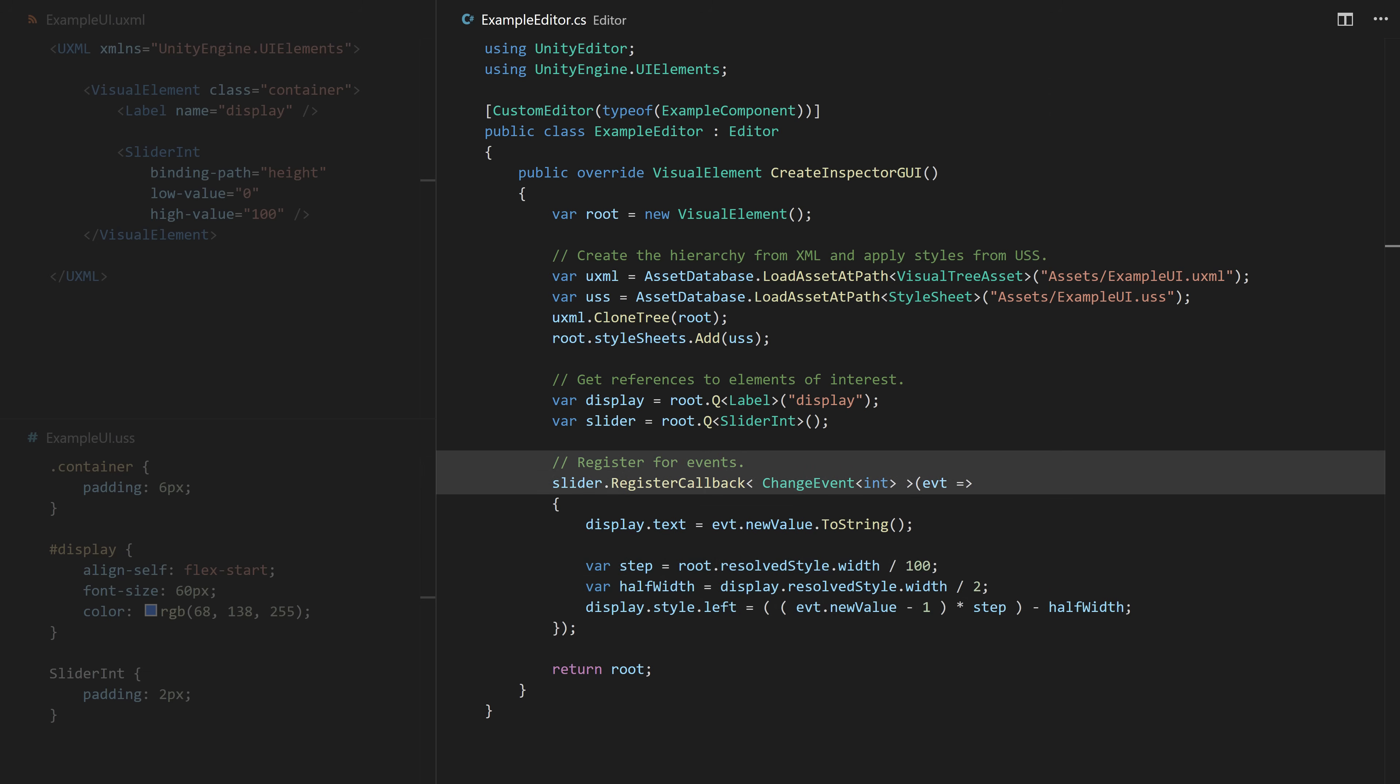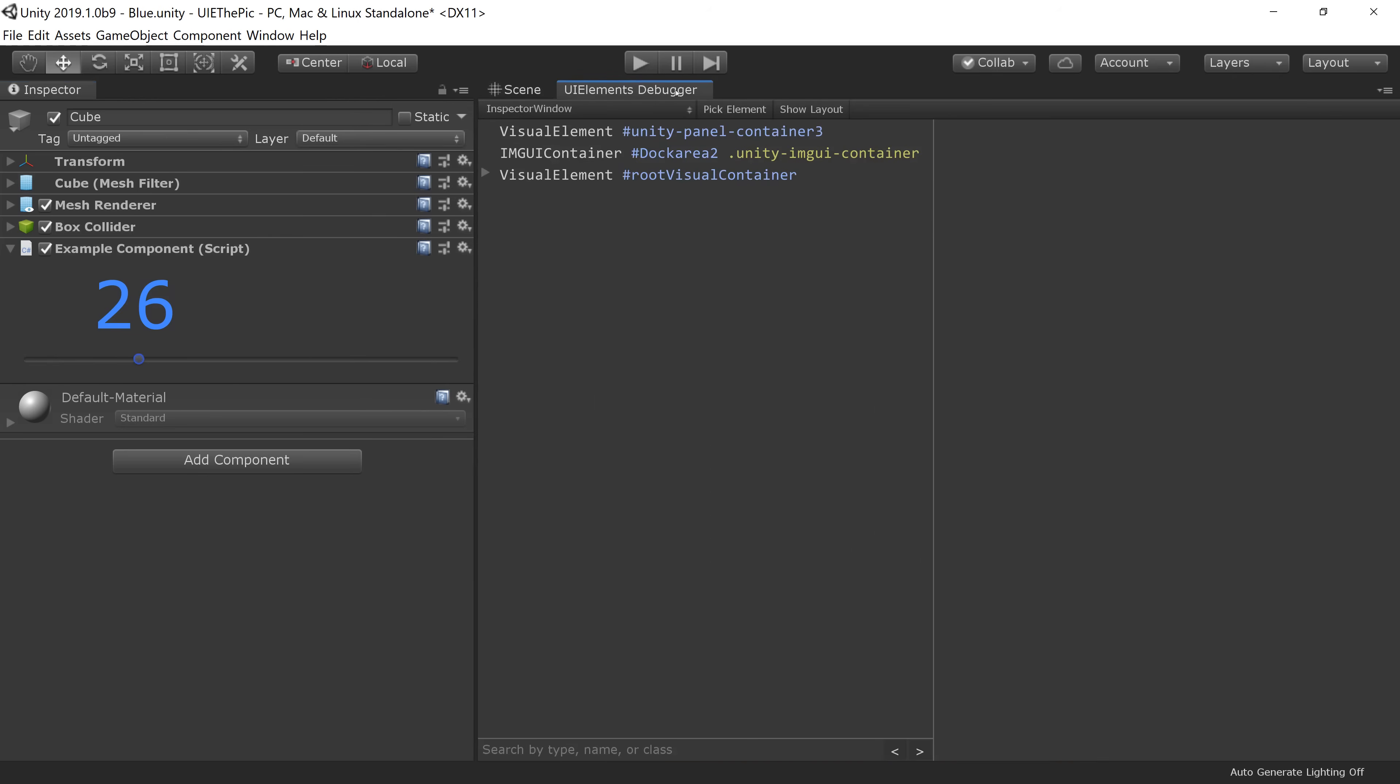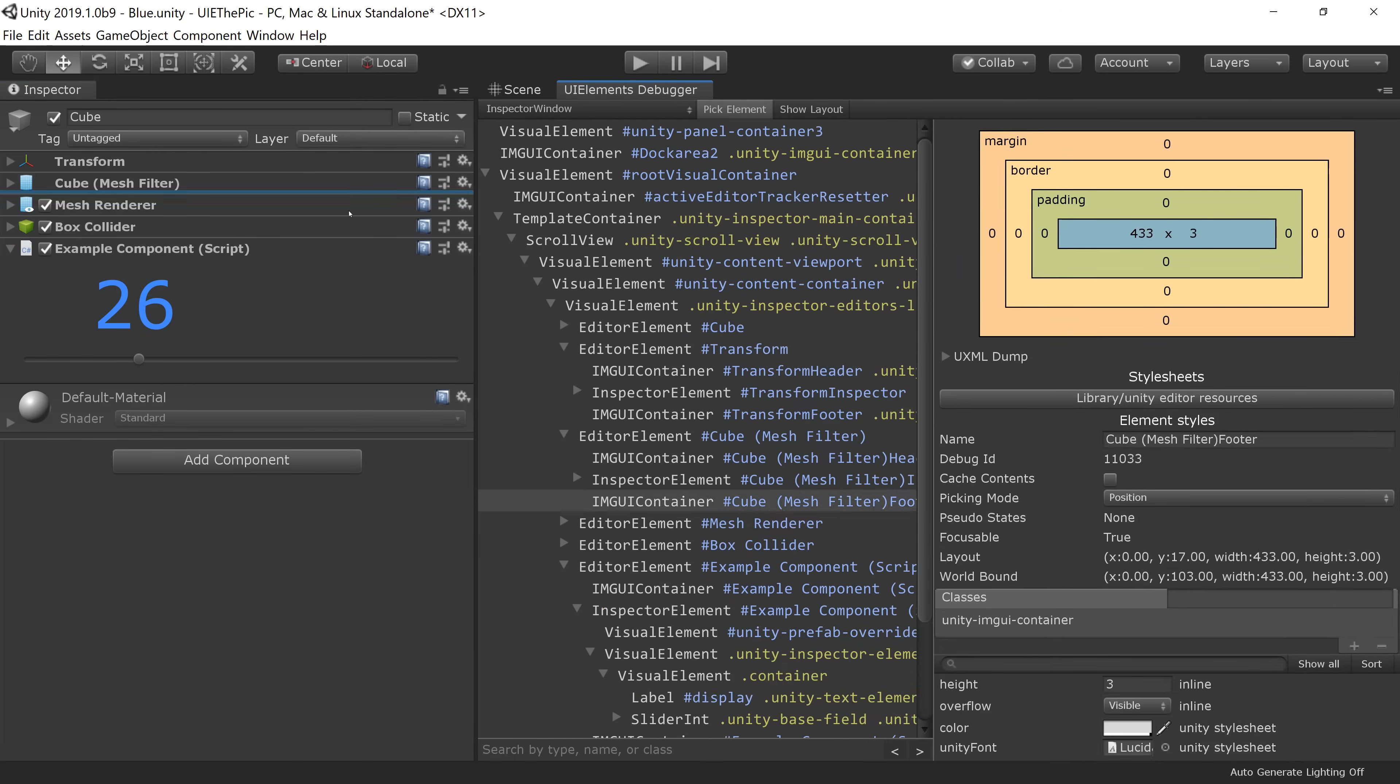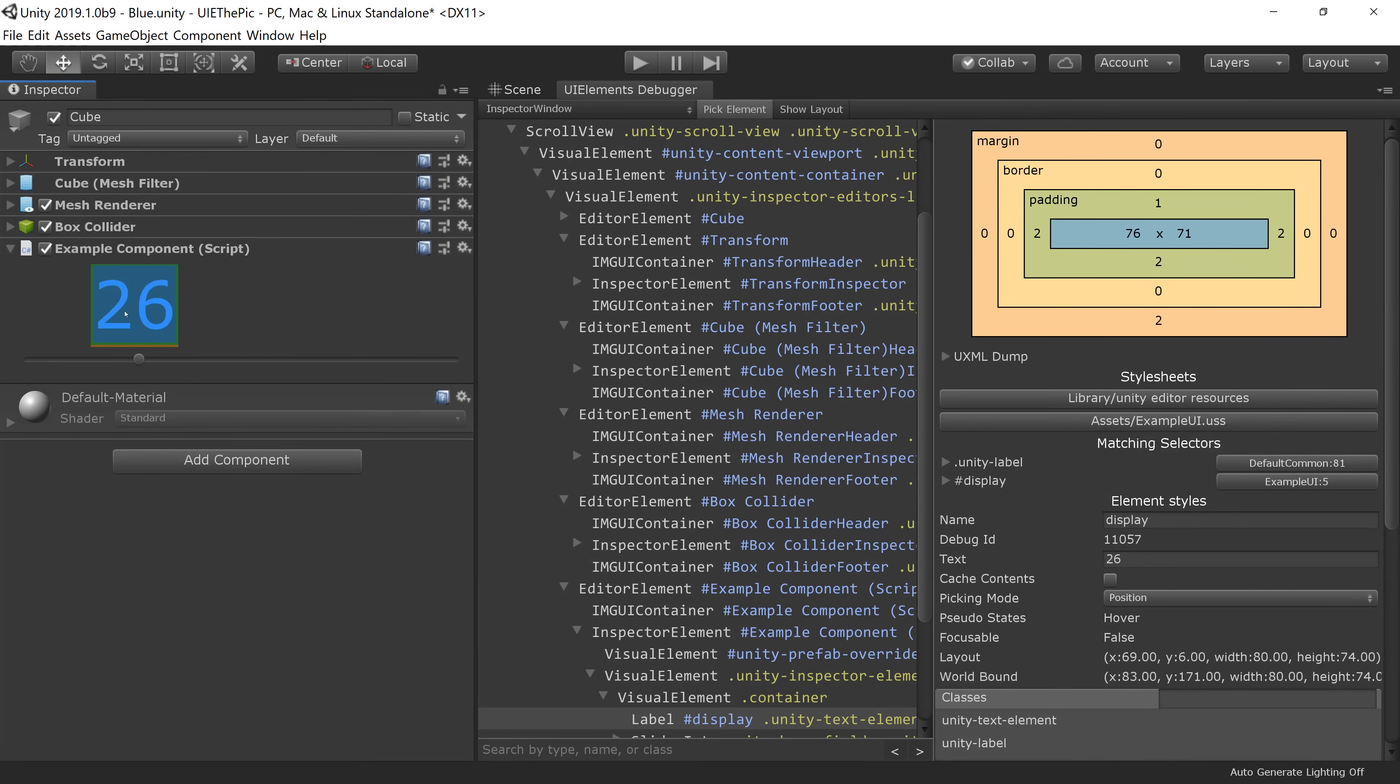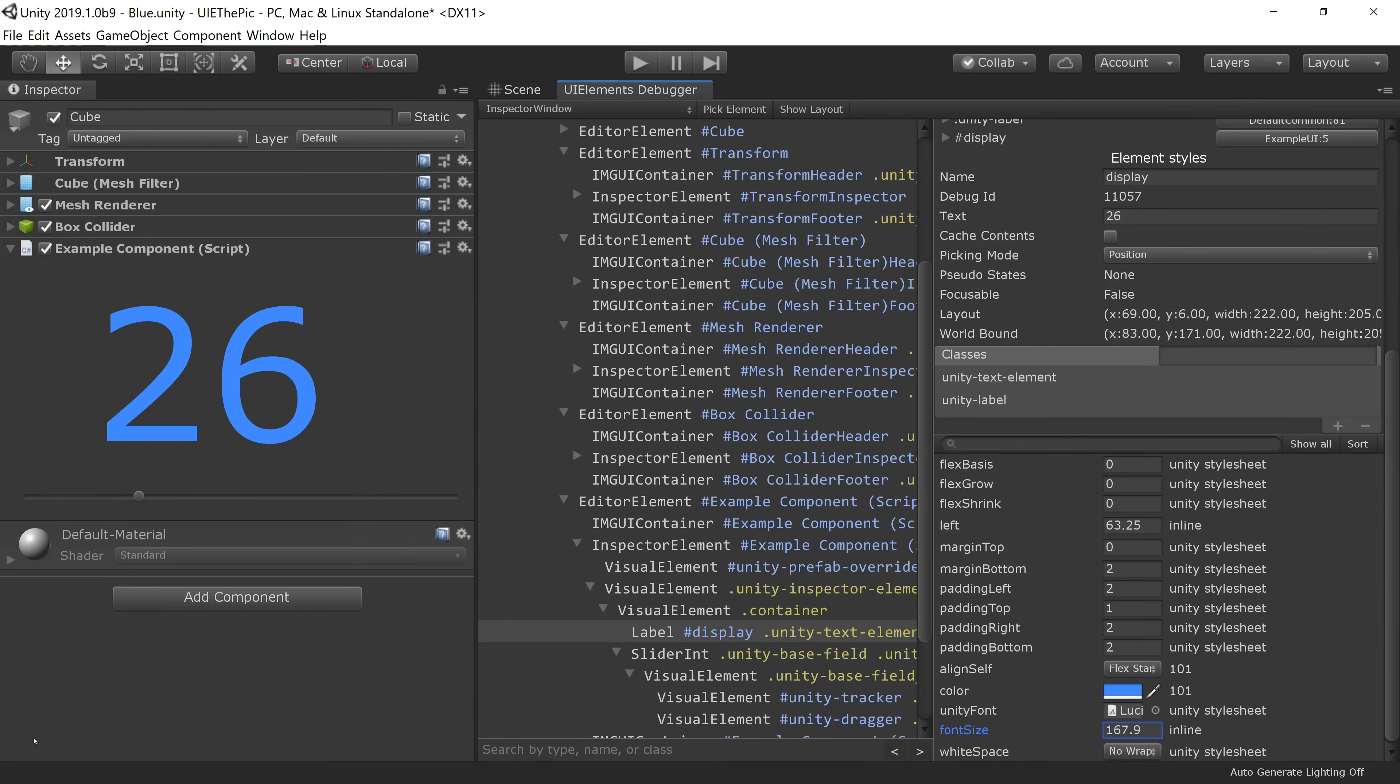UI Elements also comes with a fully-featured debugger, complete with right-click inspect, pick, and live updates.